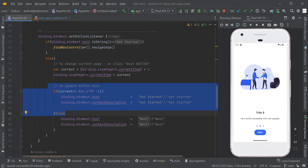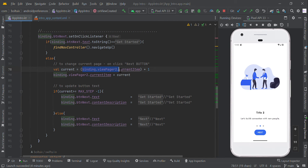You can also find the current page position — using that we are going to make these changes. To get the page position you can use binding.vpZero.currentItem.